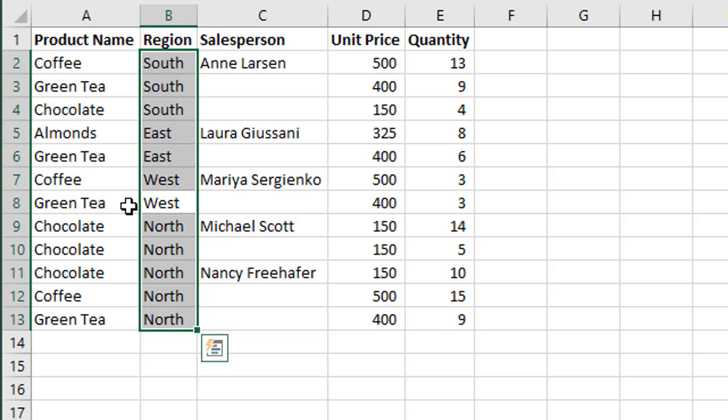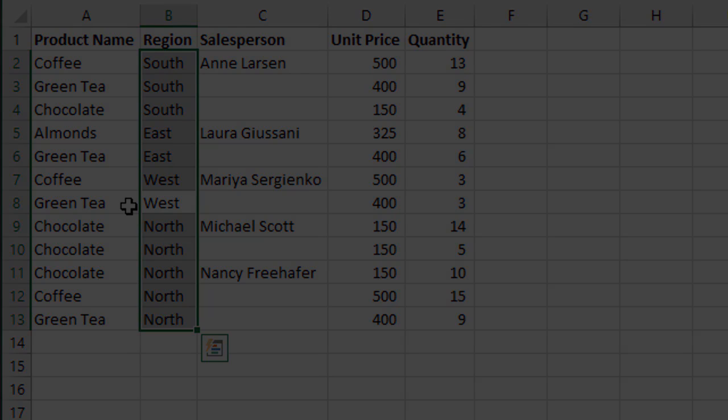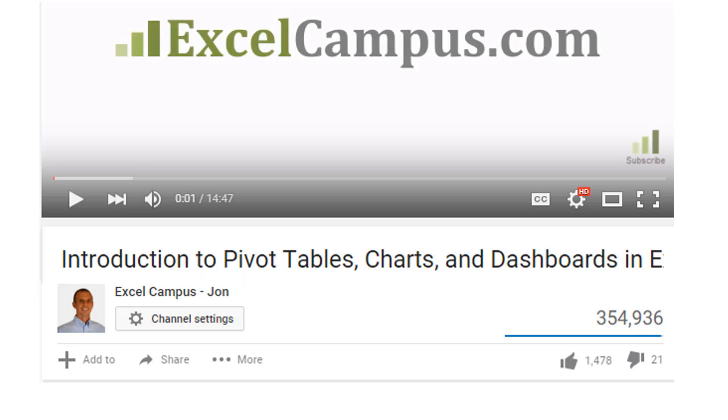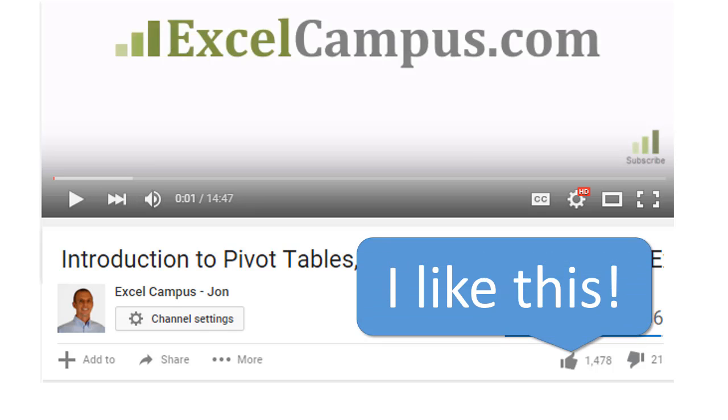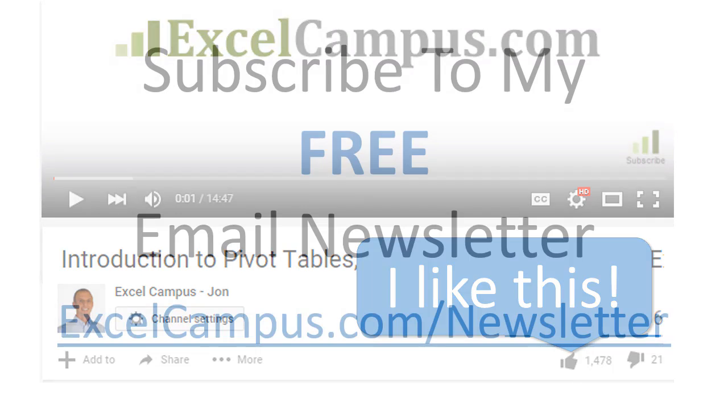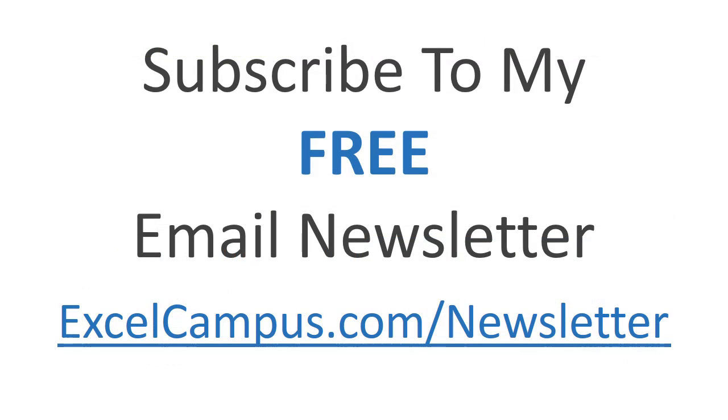If you enjoyed that video there are a few simple things you can do to help me out. If you're watching this on YouTube click the Like button below the video and leave a comment with any questions or feedback. Please don't forget to subscribe to my free email newsletter to get more tips and tricks that will help you learn Excel. Thanks again for watching and I'll see you soon.